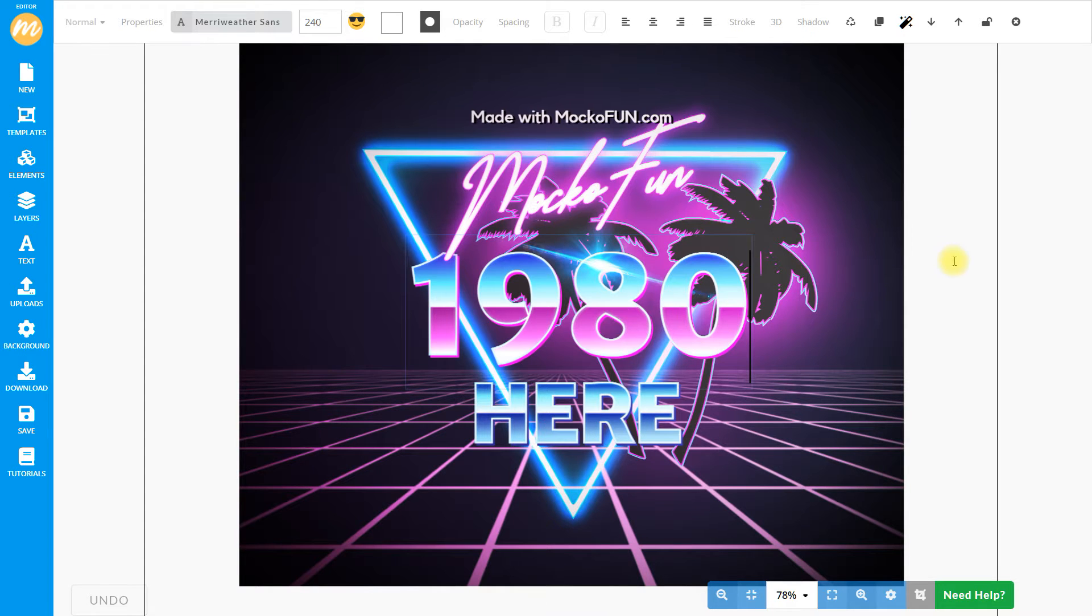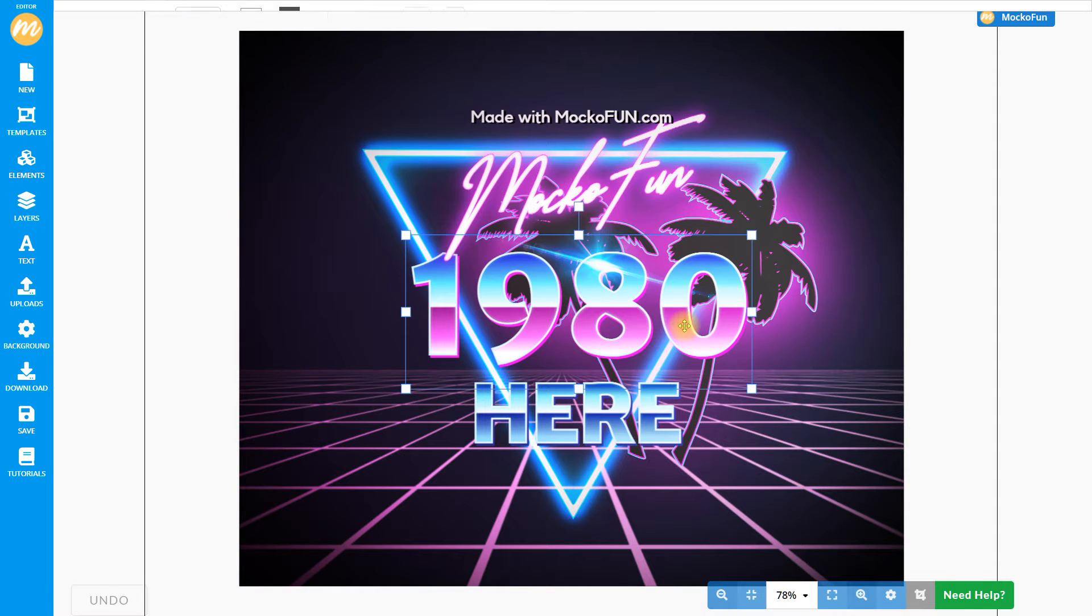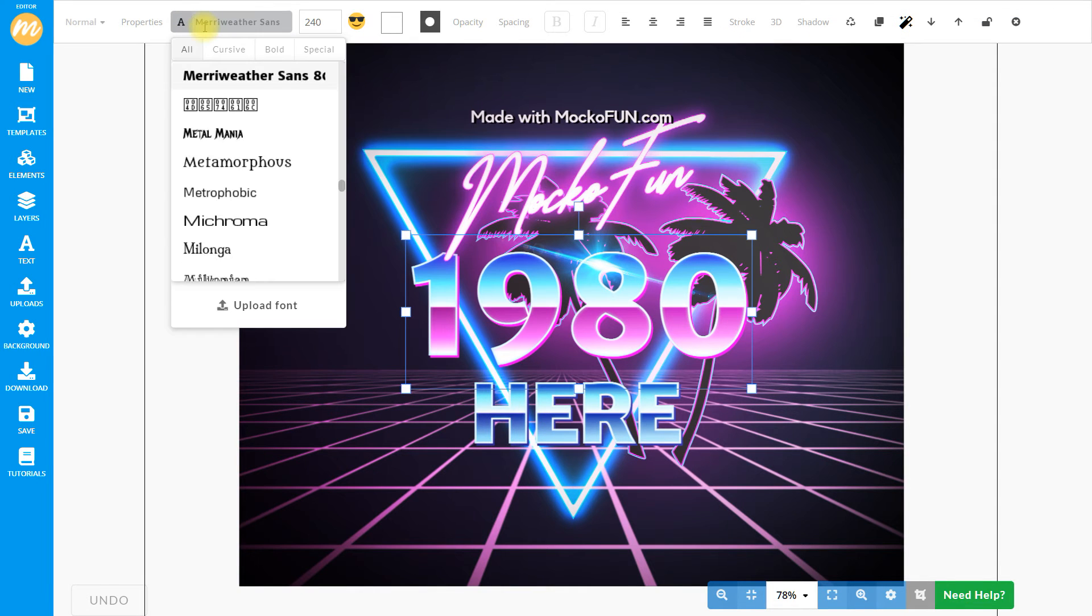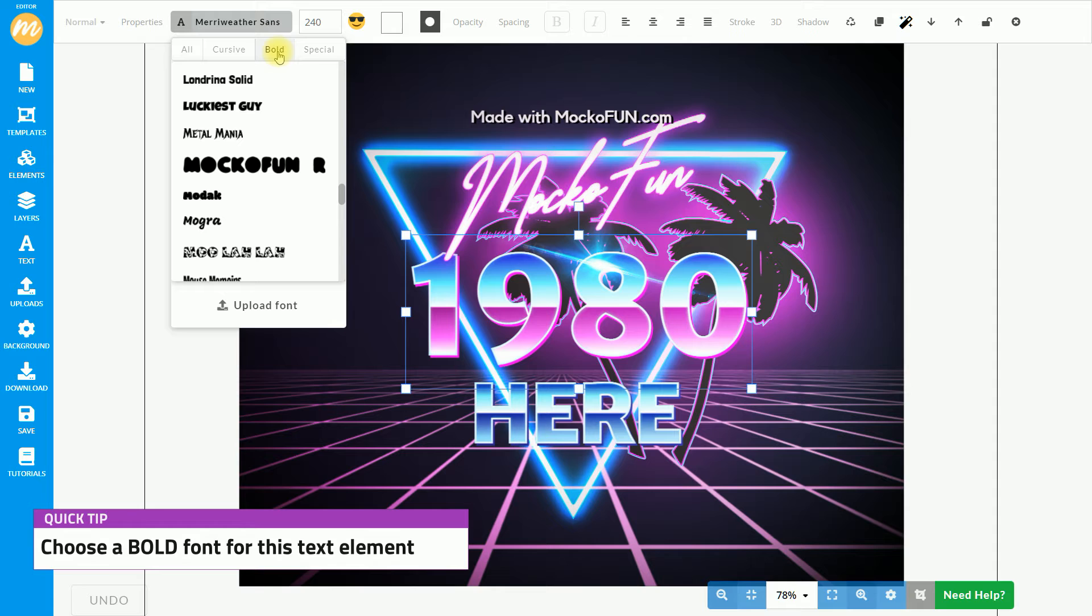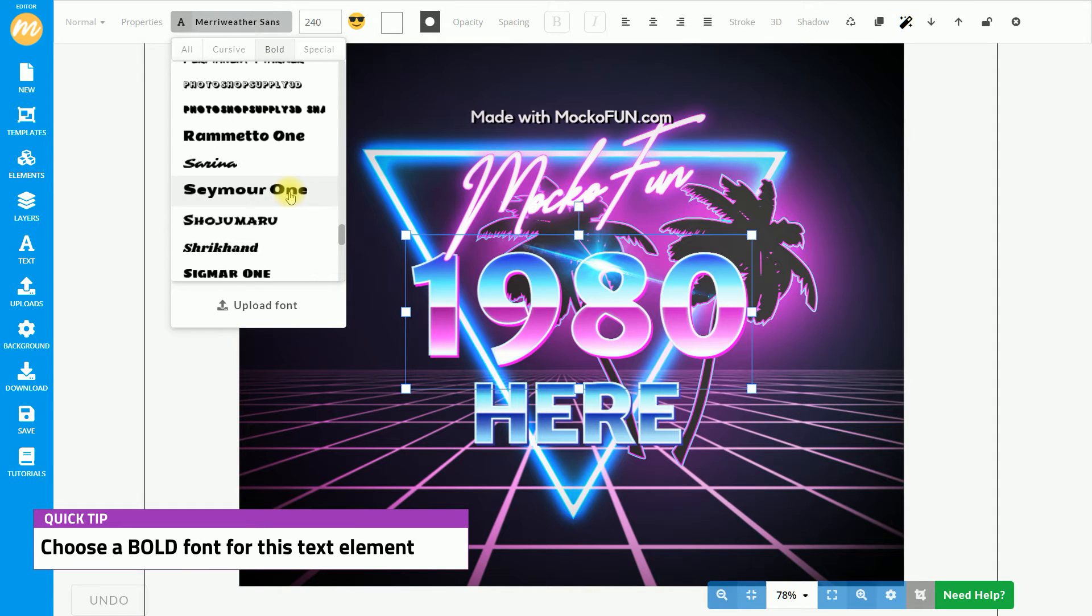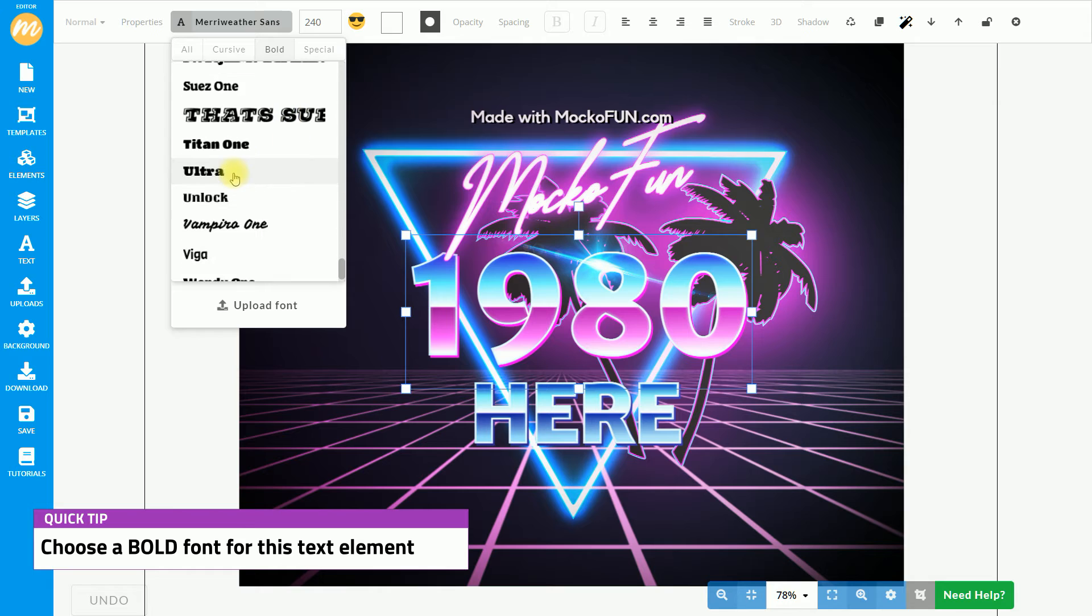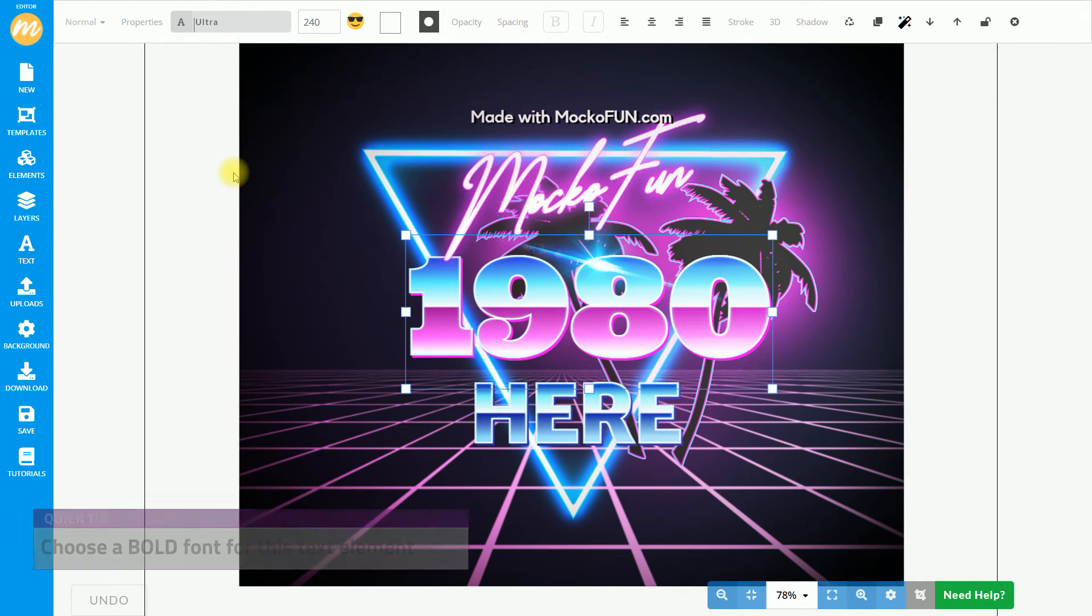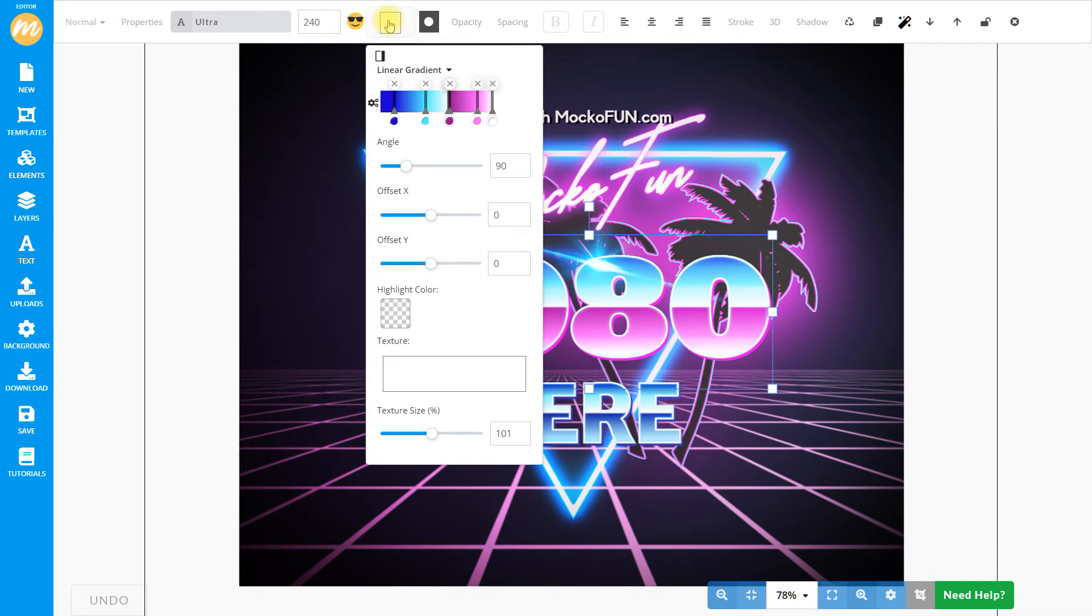So, this is for the other two text layers below that. And these have the chrome effect. Again, we can change the text and we can change the font once again. We've already shown you how to apply some of these effects. So, this 80s style font, which is in fact an 80s chrome text.